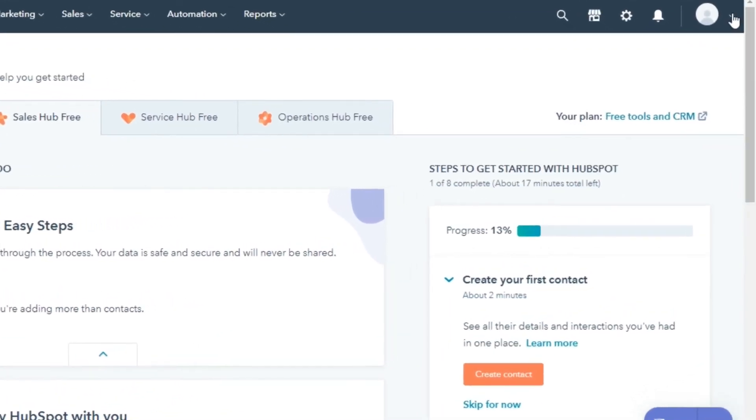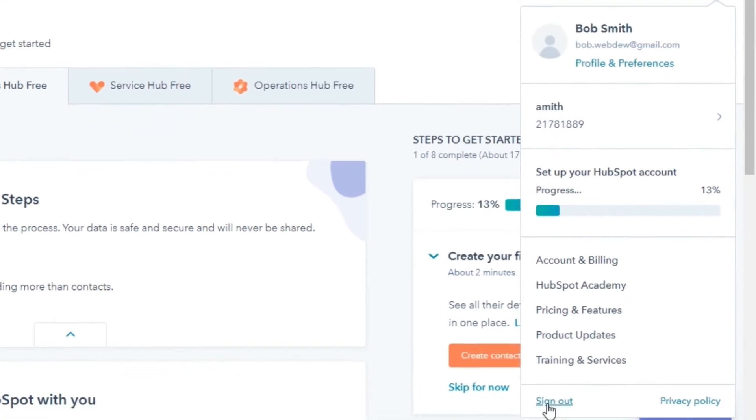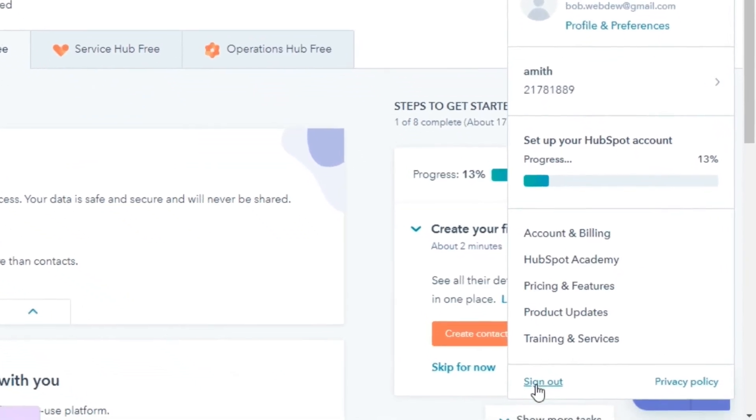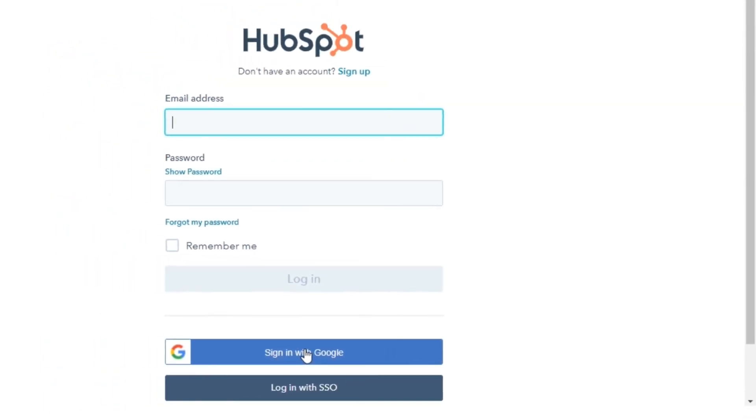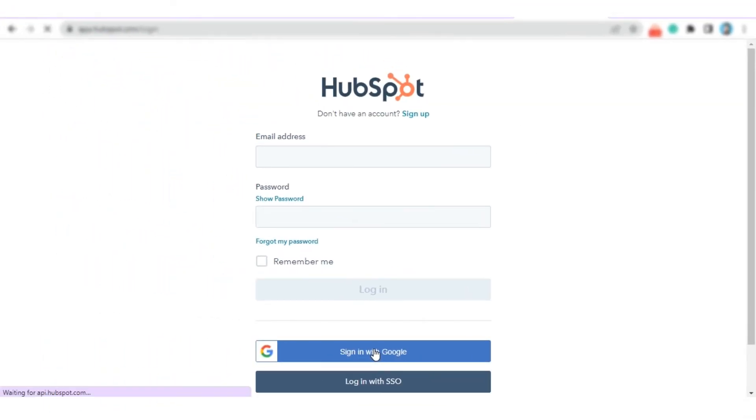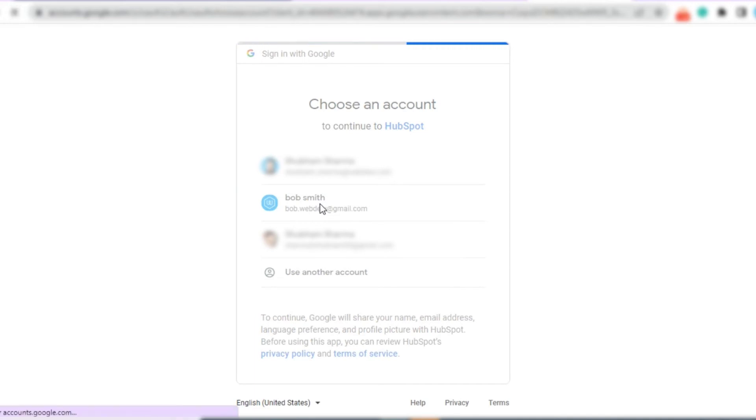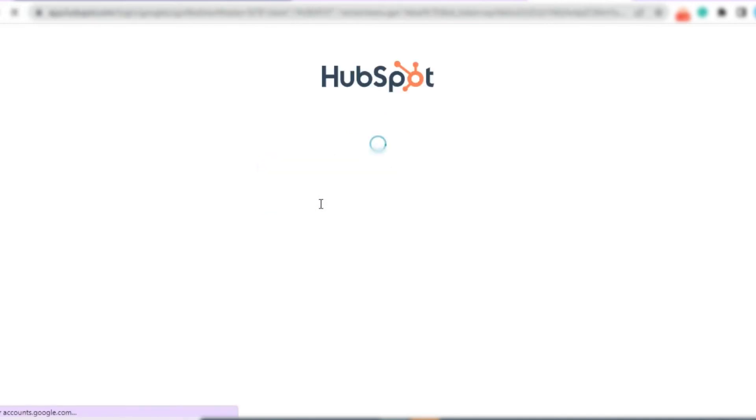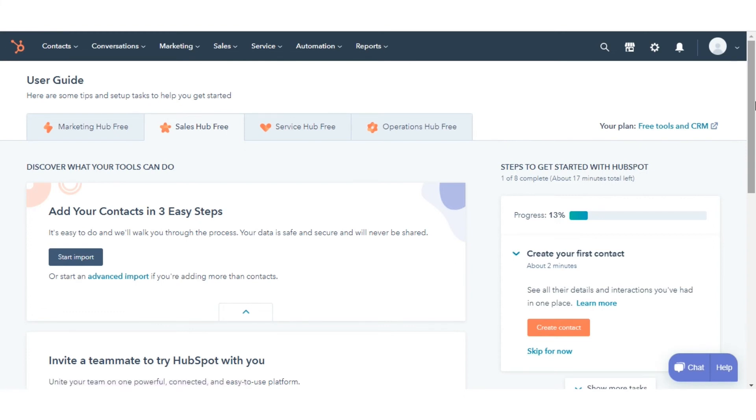If you want to log in with Google, let's sign out first. Now, to log in with Google, click Sign in with Google. Select your HubSpot account email ID and you will be redirected to your HubSpot account. That's how you can log in to your HubSpot account.